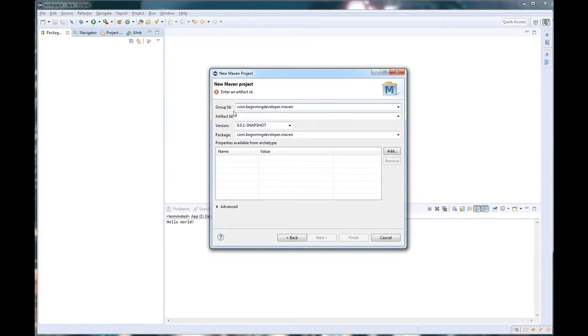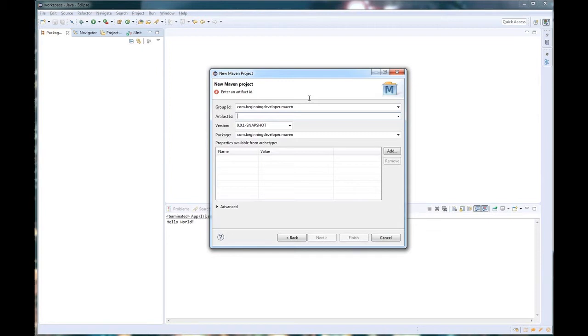We next have the Artifact ID. This is the name of your application, as well as what your jar is going to be named whenever it's compiled. So let's just go ahead and create something simple, new project.